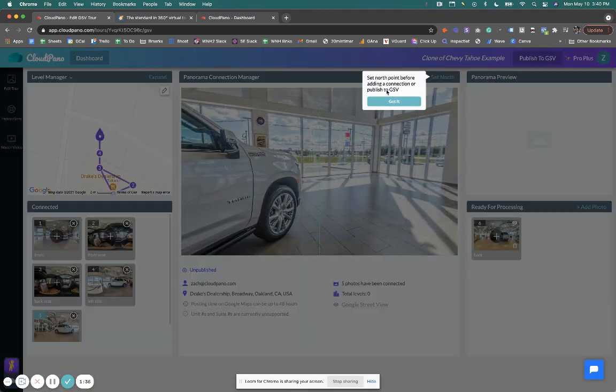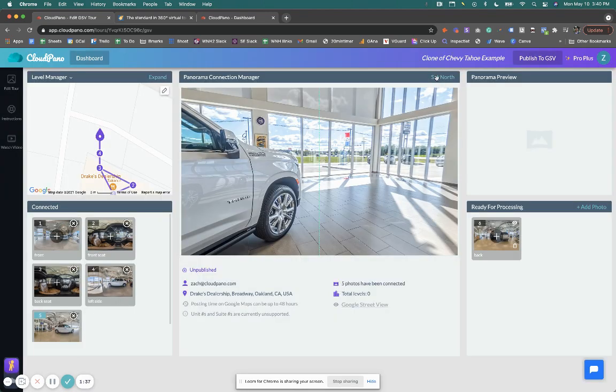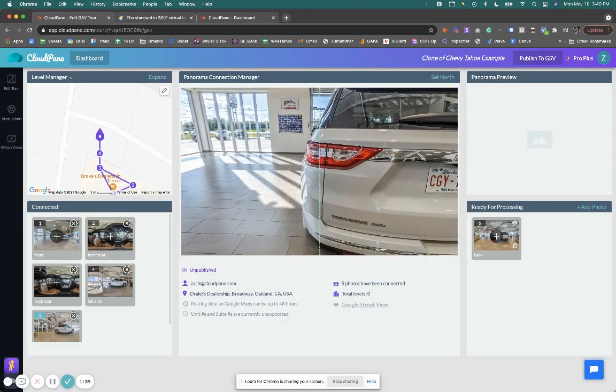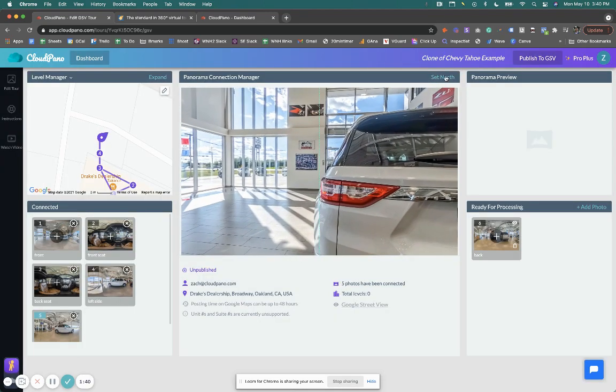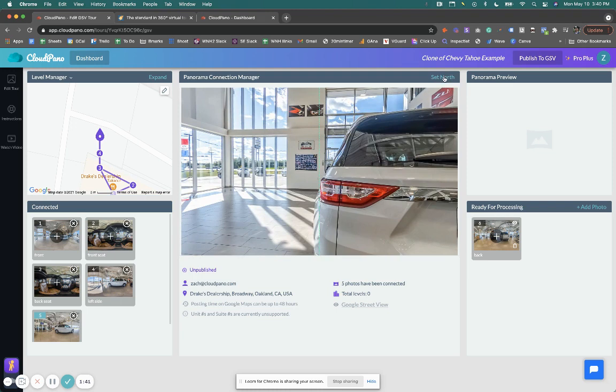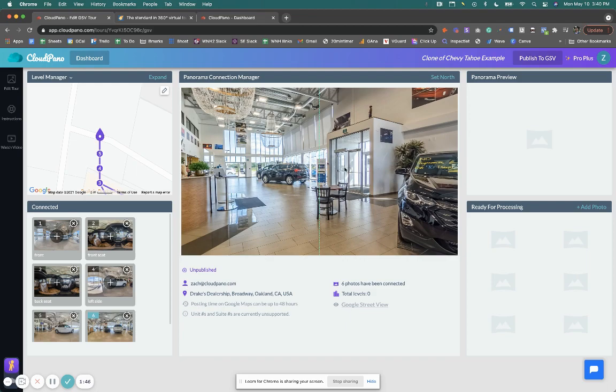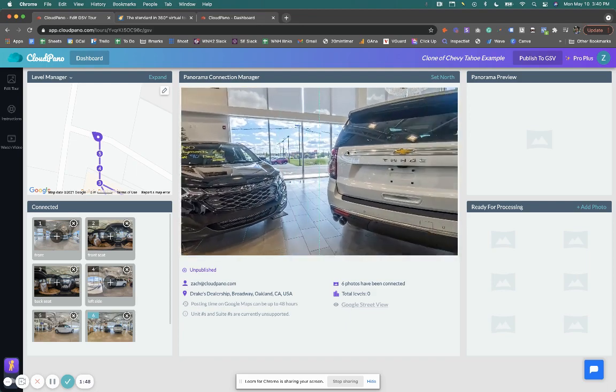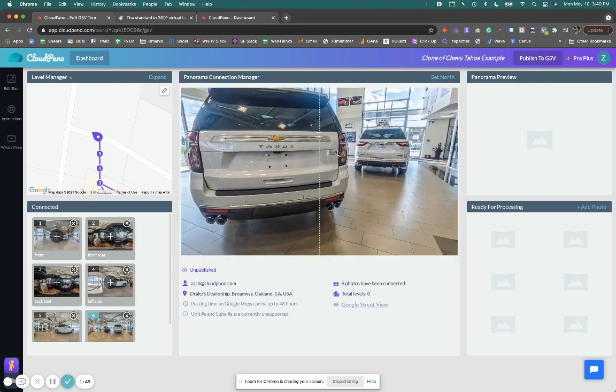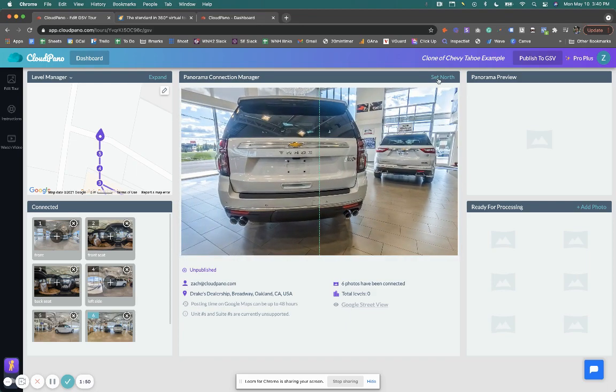I'm going to add all six of these photos. Just real quick. We'll set it right here. Why not? Let's just face this one as well over here.